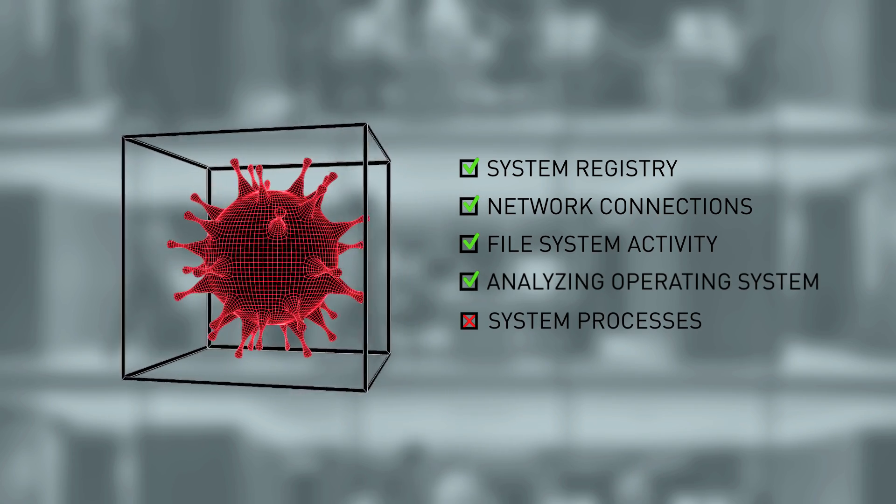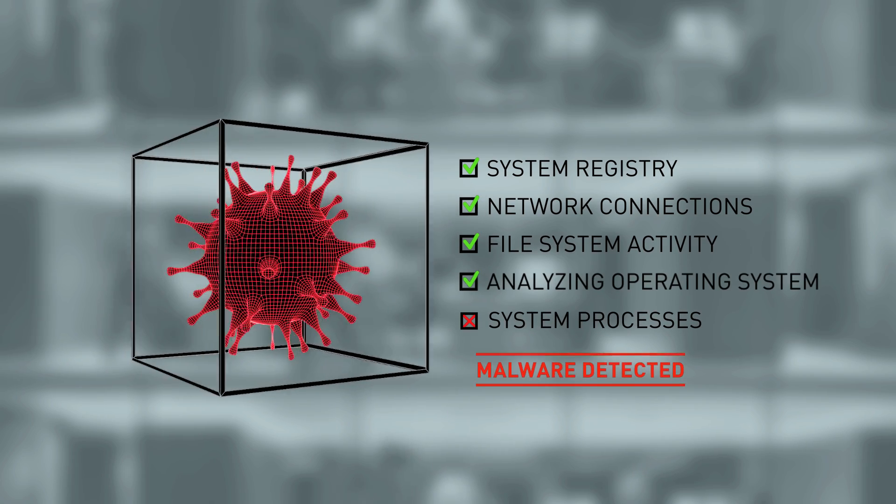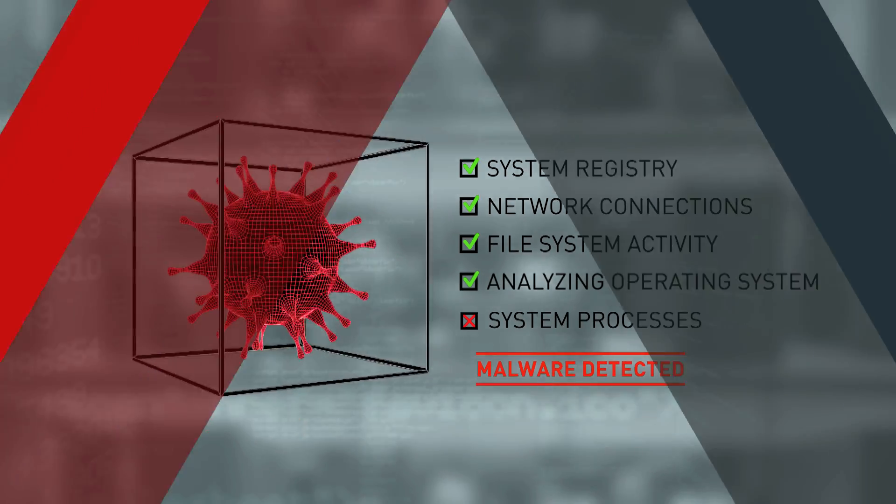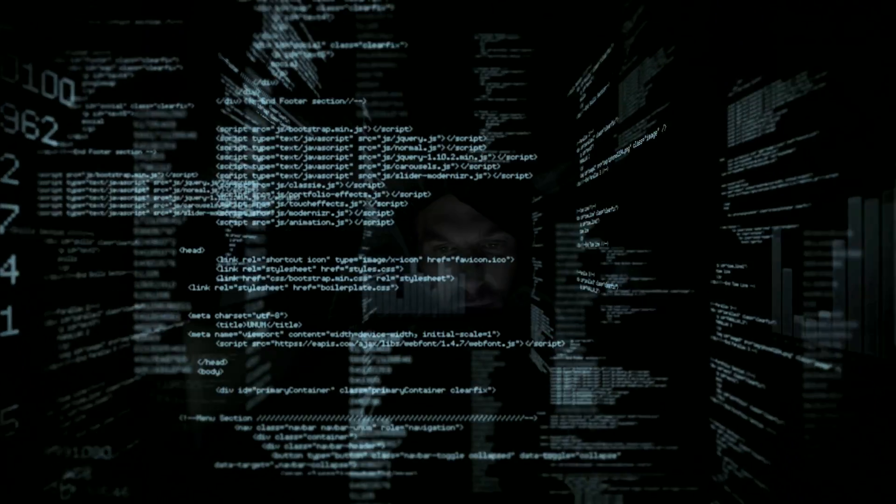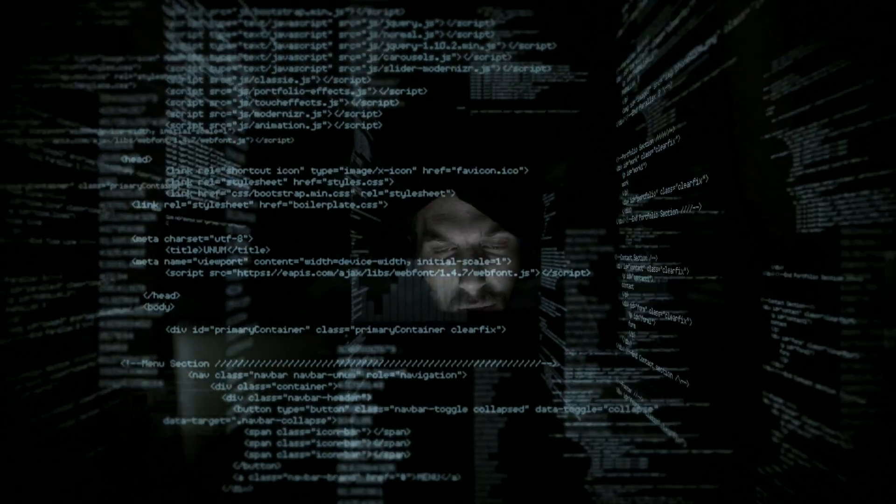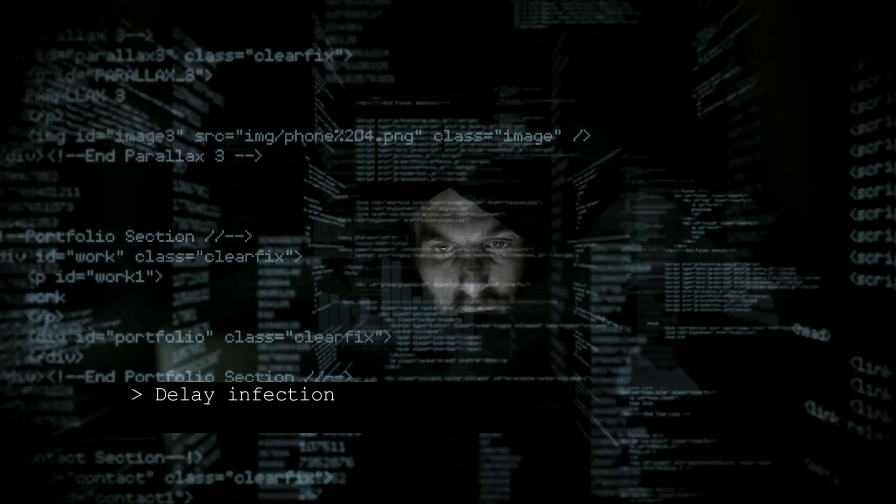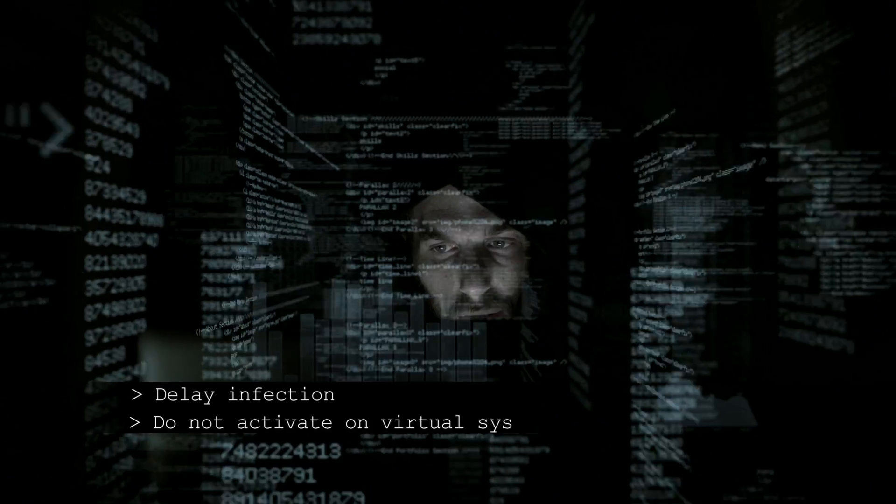Traditional sandboxing technology is very effective, but not enough anymore. Advanced hackers design new evasion techniques to stay undetected.